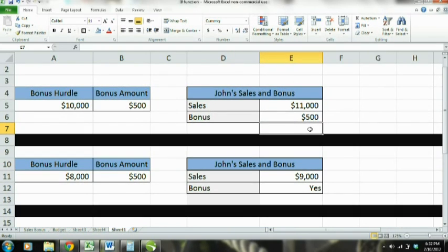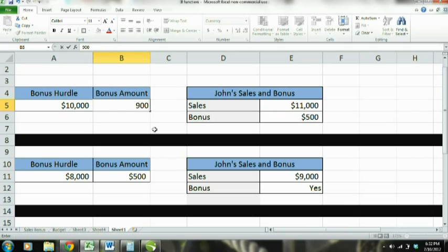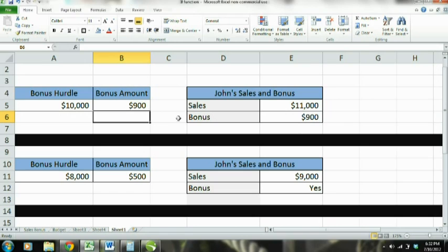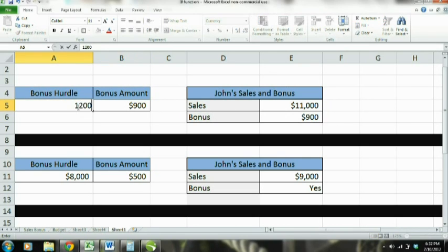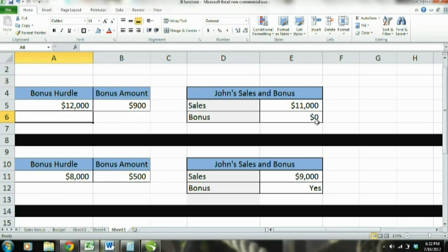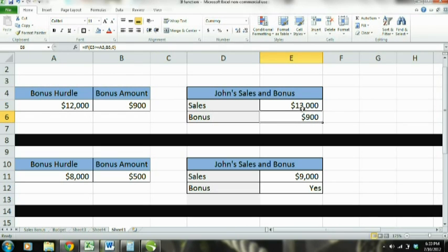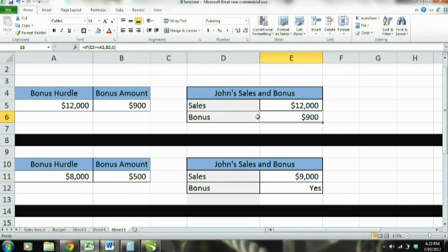As you can see, $11,000 is greater than $10,000, so the bonus is $500. Now let's change this — everything here is referring to a cell, so you can see the bonus changes with whatever the bonus amount is. Now what happens if the hurdle was $12,000? Well, now John doesn't get a bonus. But if we change it to $13,000 he does, or $12,000 which is equal to, and he still gets it.